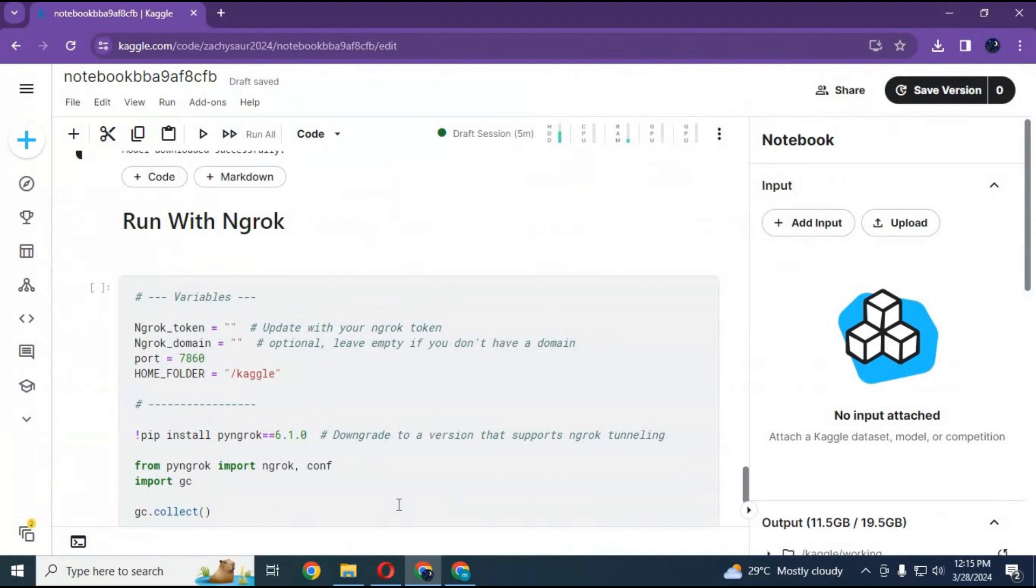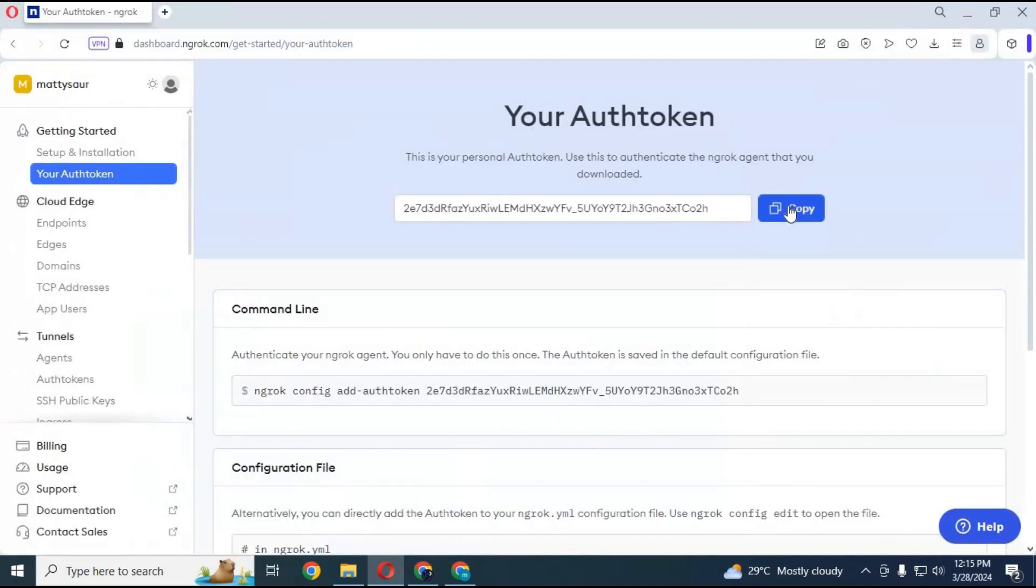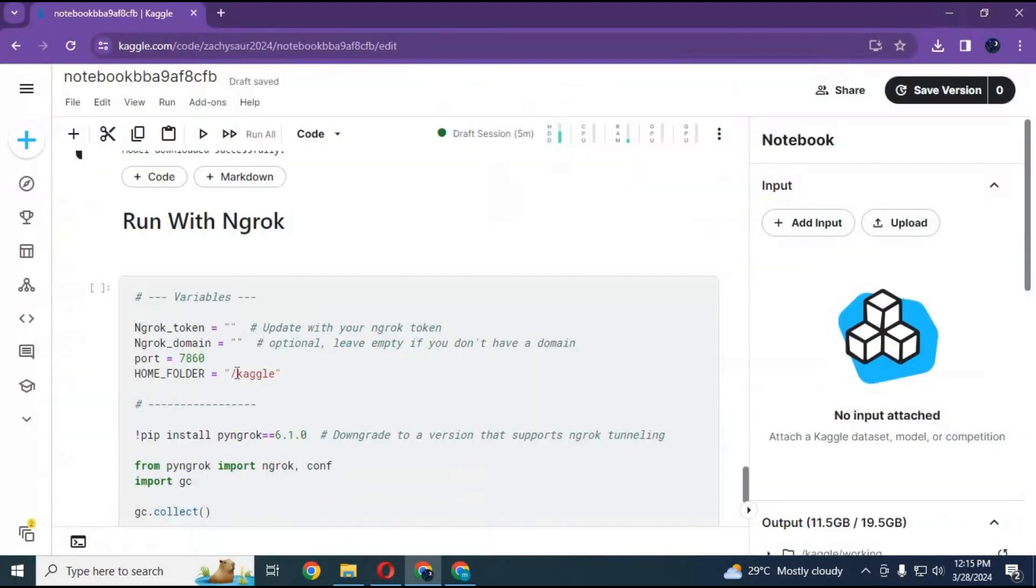Before running it, you need to have an ngrok token. You can go to your ngrok account, copy and paste the token here, then run this.